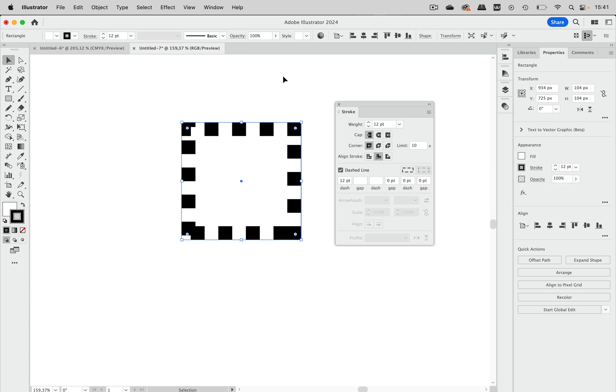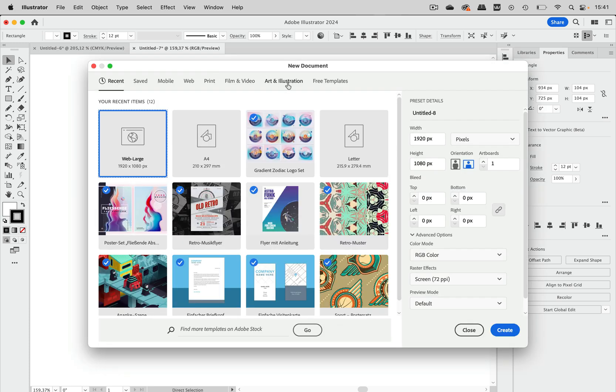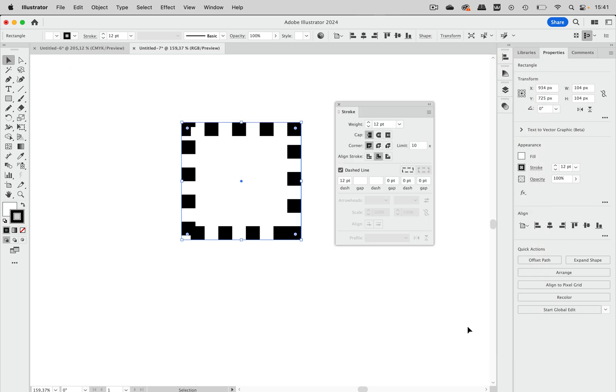I have started with a web document. So a document based on, let's go into the new document dialog box. And we have here the web documents and it's based on that new document profile.